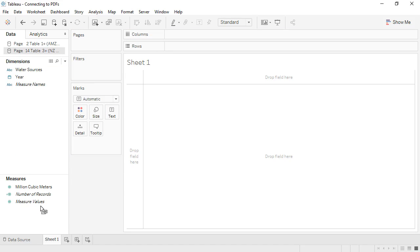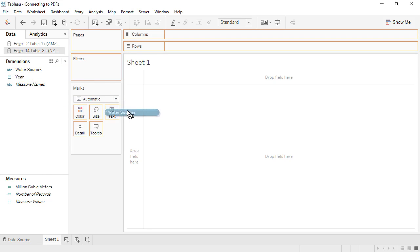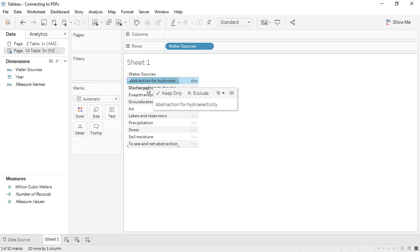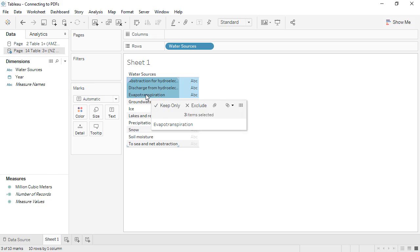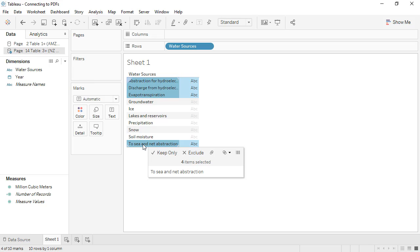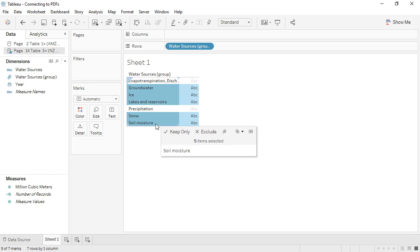We can then recreate our groups. We'll bring Water Sources to rows and make the first group. Control-click on the members that should be part of the same group, and use the paperclip icon in the tooltip to do the grouping. Repeat and group again.